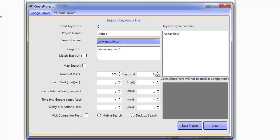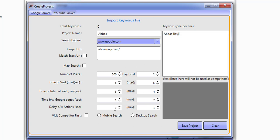We take you through determining visits per day and per month in the best practice video, so do take a look at that. Time of visit — I'm going to do a quick five to six second visit, minimum and maximum. The time of internal visit: three to four seconds. Obviously it's ideal to make it much higher to increase time on site and dwell time. The time between Google pages: one to two seconds — that's how long it waits on each page if our website isn't found on the first page. We also have a delay between actions: one to two seconds. I can do a mobile search or desktop search — we'll do desktop search first.